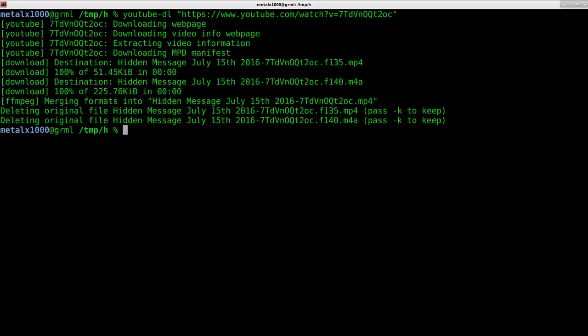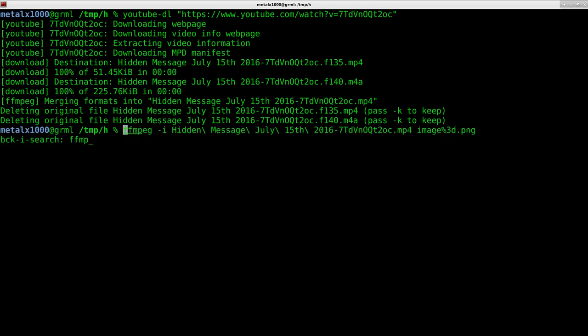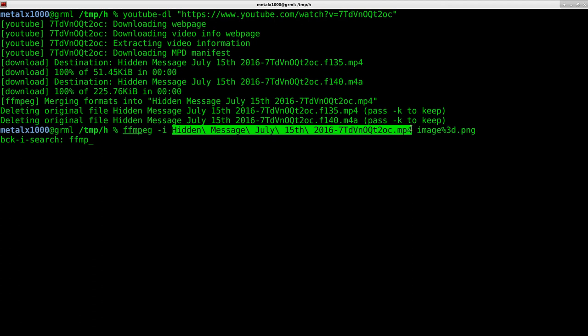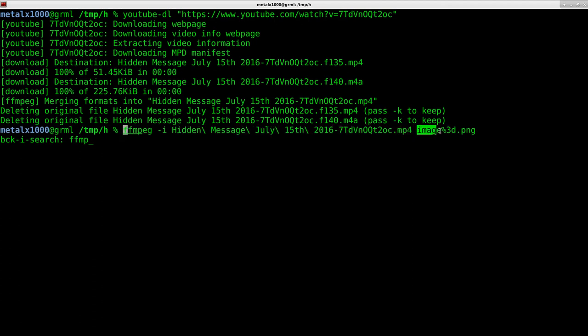Next thing we're going to do is we're going to extract all the frames from it. So FFmpeg dash I, the name of the video. And then we're going to output it as PNG files and label it IMG. And then this percent 3D just means it's going to put a three digit number there.